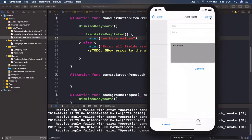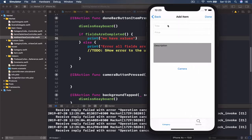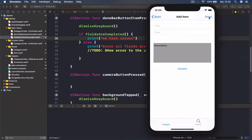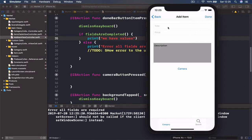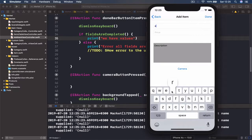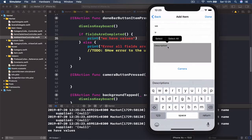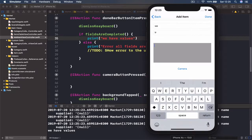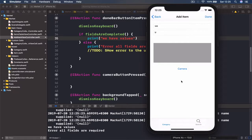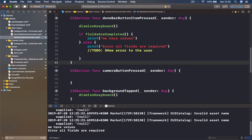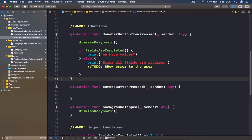In the test: going to categories, then hobbies. Description has a value but title and price are empty — clicking done says "Error: all fields are required". After filling in title and price and clicking done, it says "we have values". Deleting the info and clicking done again confirms "error all fields are required", and keyboard dismissal is also working. Our functions are working properly. We'll write the rest of the create item logic in the next lecture.